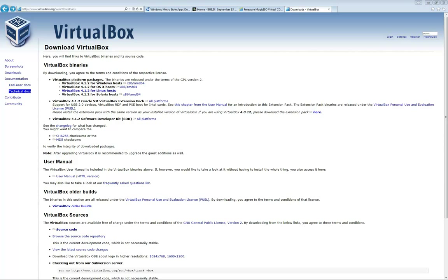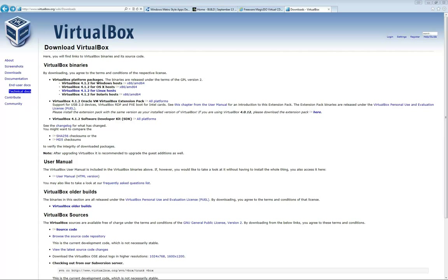And then you'll need VirtualBox, which is a free virtualization software. Unfortunately, VMware Fusion or VMware does not work because Windows 8 requires the ACPI 2.0, which VMware does not have. So if you try to install this on VMware, you will get a blue screen of death. And I've actually tried to install it on Virtual PC and it crashes as well. So VirtualBox should give you everything you need to get it installed. And it's free, so you might as well download it.